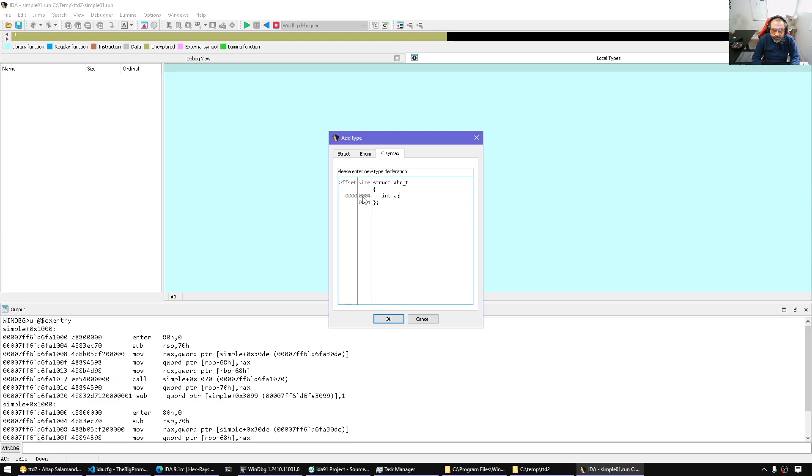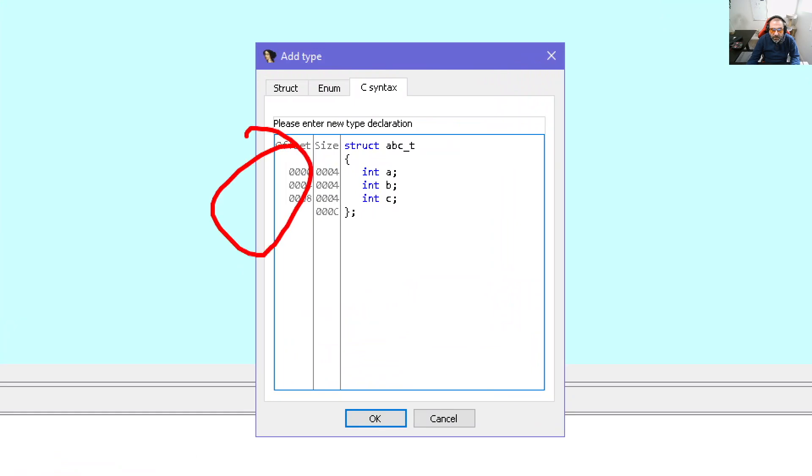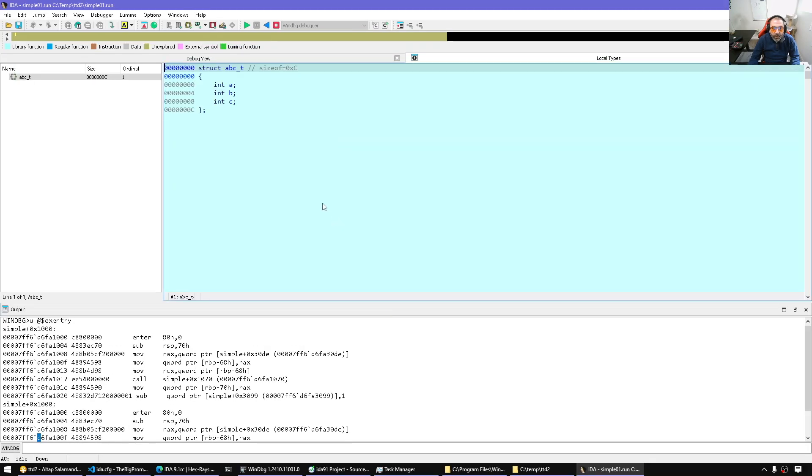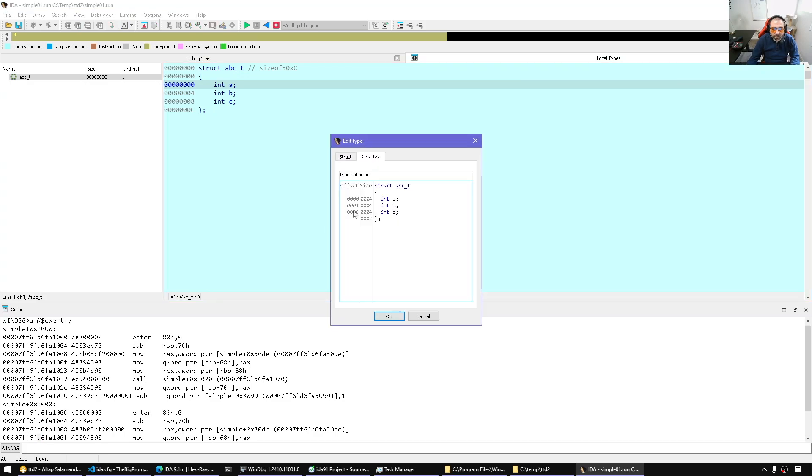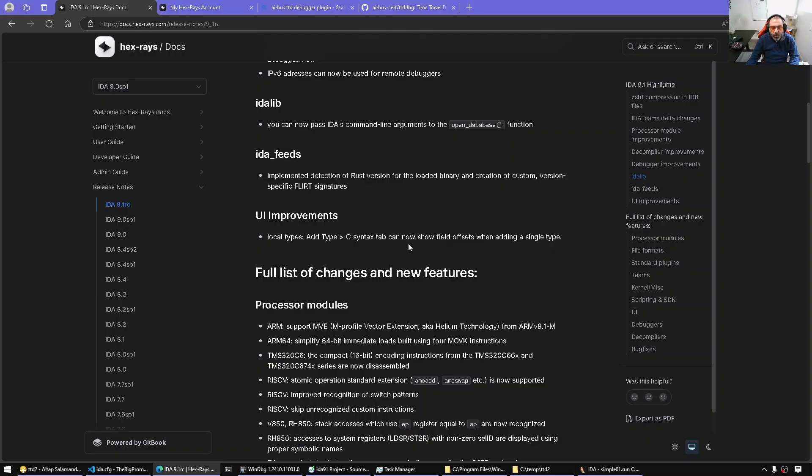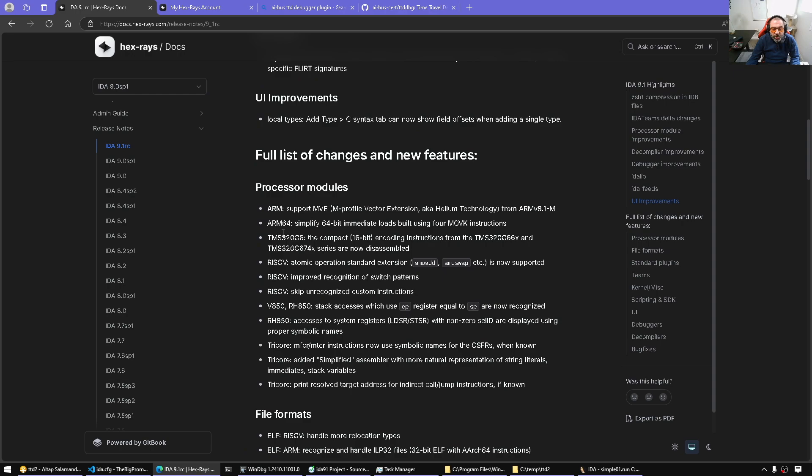So it's just a visual indication. So for example, int A, int B, int C, and now I can see those offsets. This is the same way if I was editing. So if I was editing, I already see in the editing mode, but now it's also available in the creation mode for a single item.